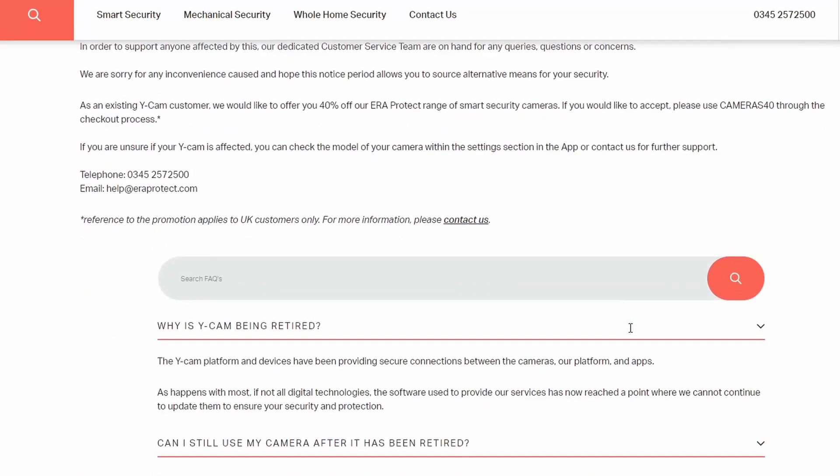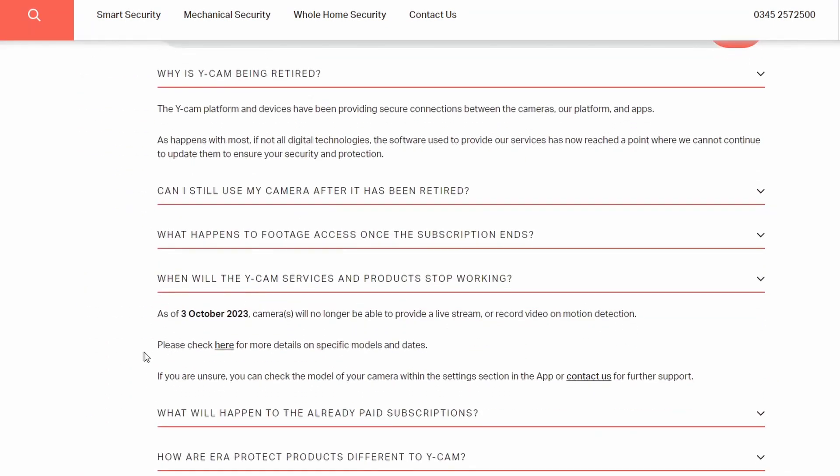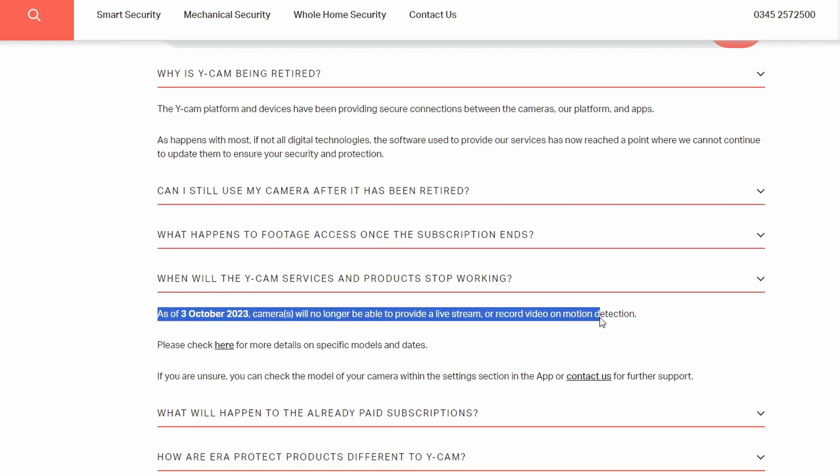A whole bunch of their cameras will no longer work from October 2023, but this video will show you how you can still access their video stream.